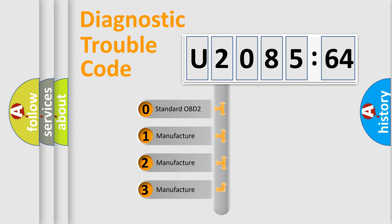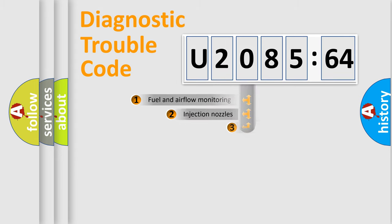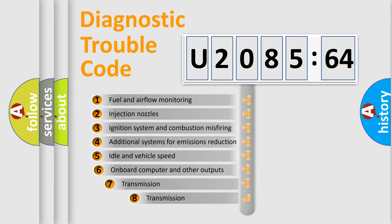If the second character is expressed as zero, it is a standardized error. In the case of numbers 1, 2, or 3, it is a manufacturer-specific expression of the error.